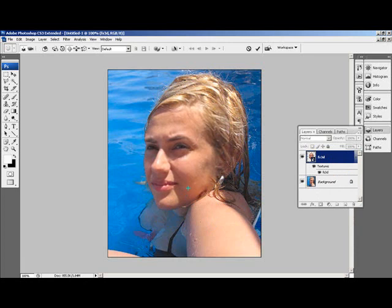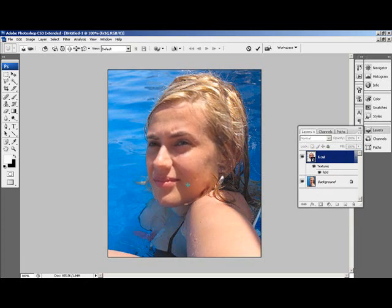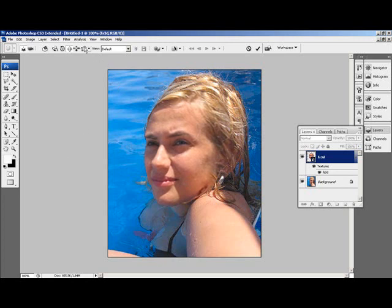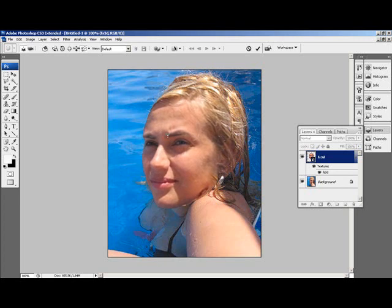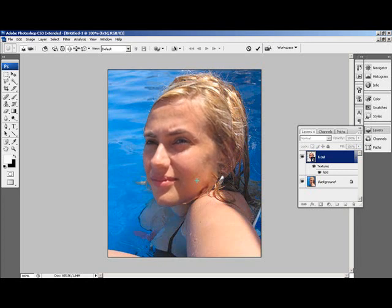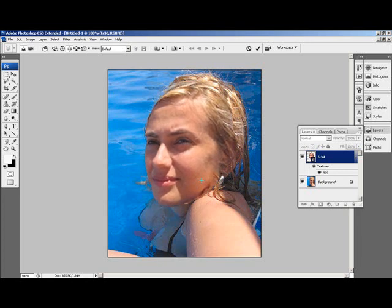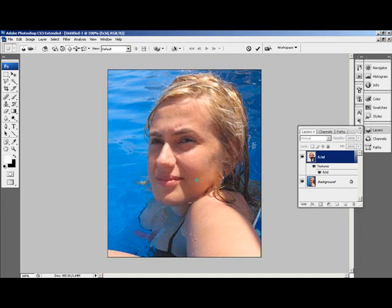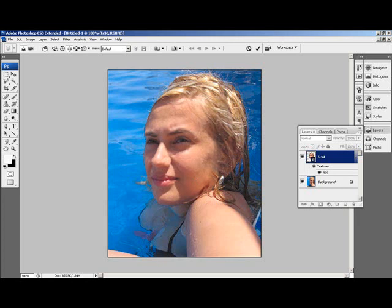In order to interact with the 3D head, right-click on the 3D layer and choose Transform 3D Model. Use any of the 3D tools on top to rotate, scale, and pan the 3D head. You can always go back and further rotate or scale the head.